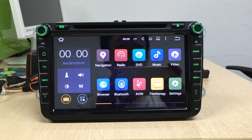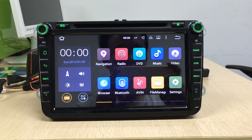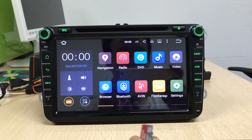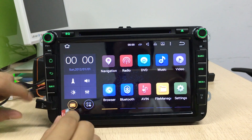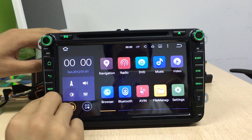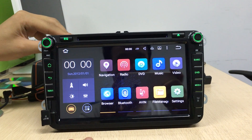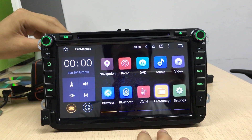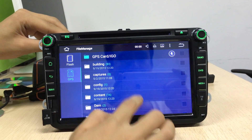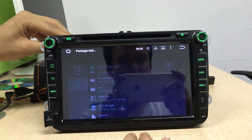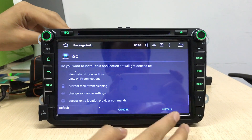Hi guys, here is Join Team. Today we will show how to install GPS maps and how to set the navigation buttons on Android 5.1.1 Lollipop version. Insert GPS maps, load the file manager, and then install the GPS software.